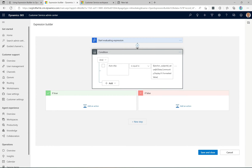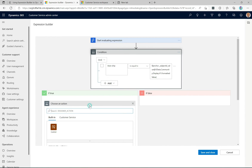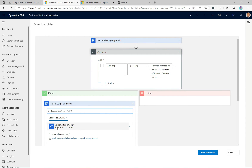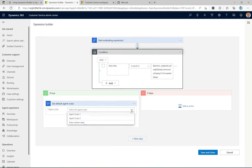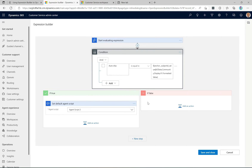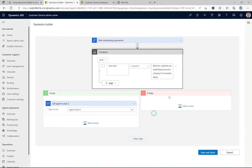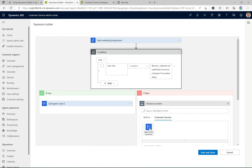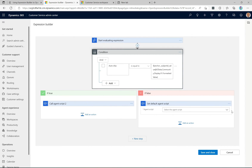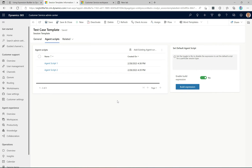So if the subject is equal to 'auto drip' and it's true, we add an action. We select 'agent script connector,' then 'set default agent script,' and choose agent script two — I'll rename this action 'call agent script two.' The false condition is the opposite: agent script connector, set default agent script, and select agent script one. Click save and close, and that's it — it's saved and ready to go.